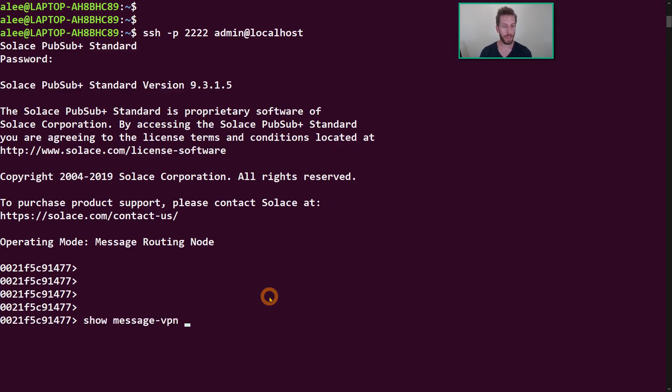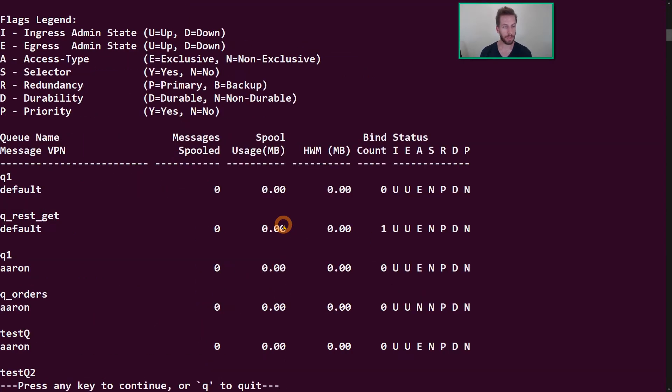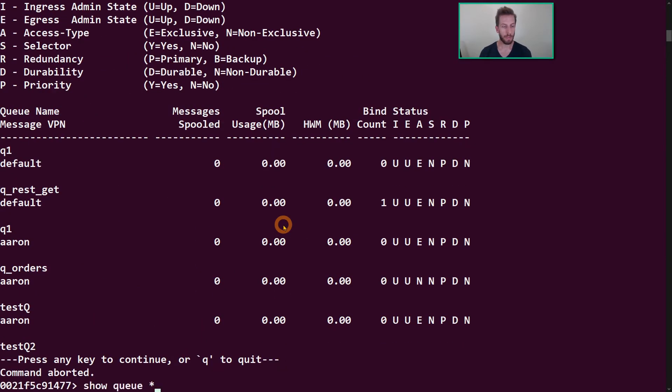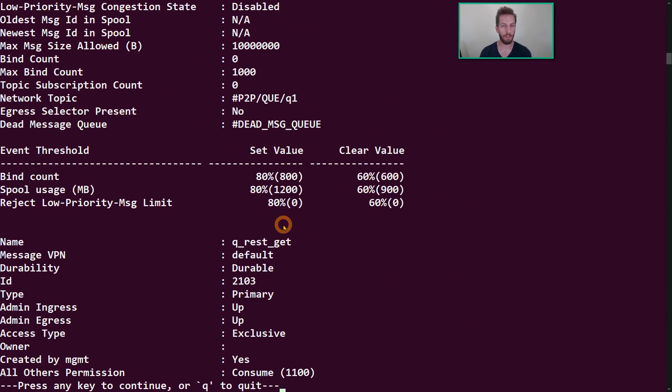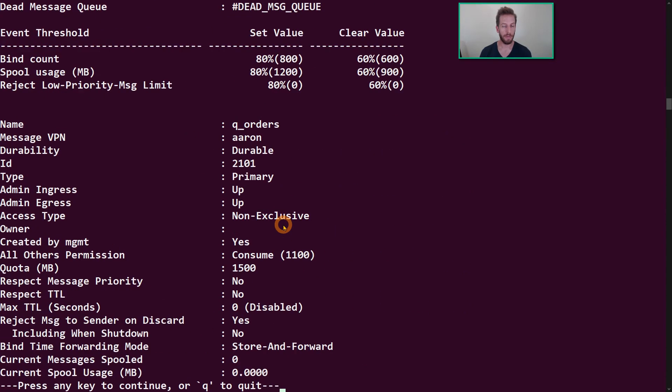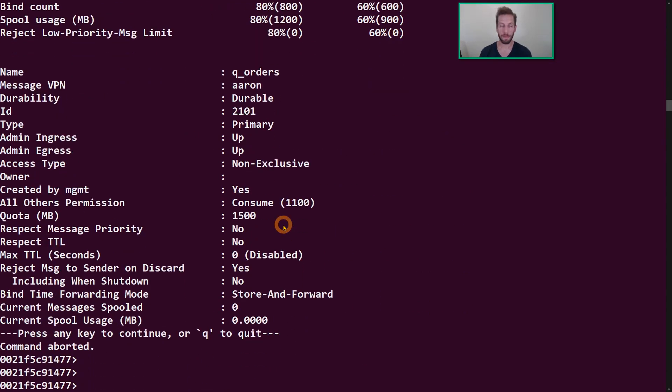So once you're logged in, you can do some show commands here, show me the message VPNs, show me all the queues. Most commands have a detailed version as well, you can get a little bit more information of all the various things, but we're going to be doing a configuration, making a third queue.